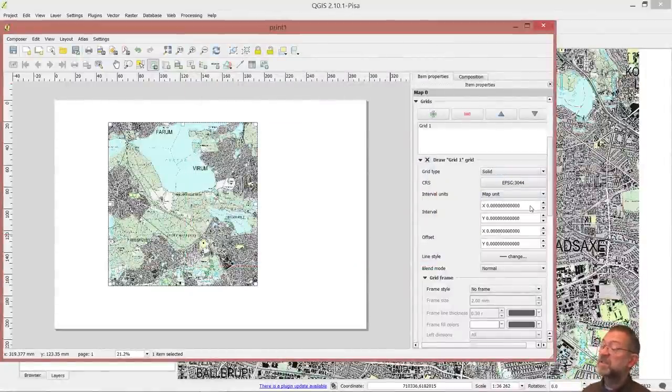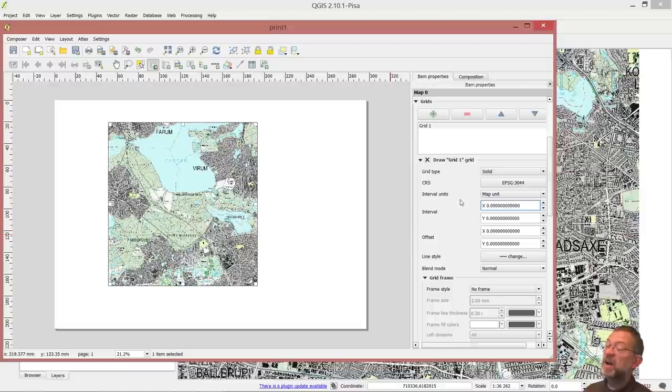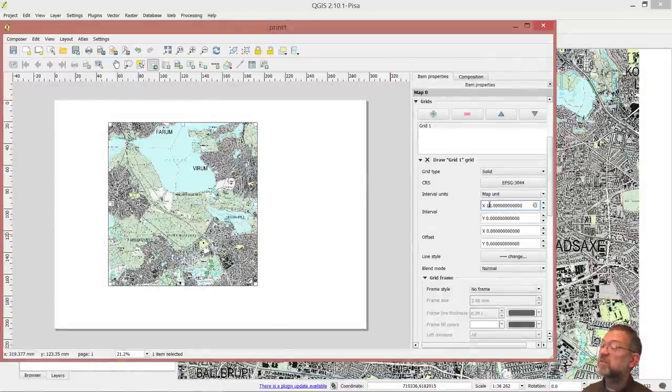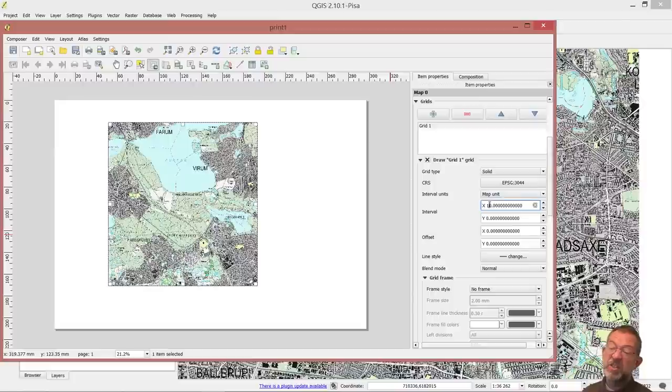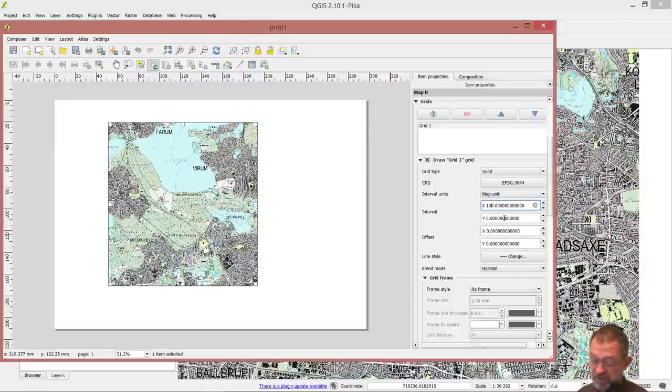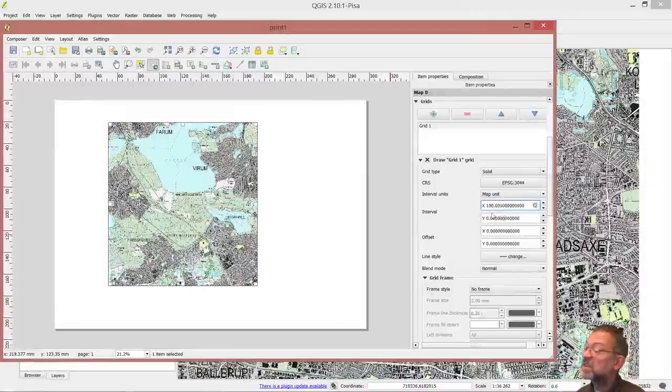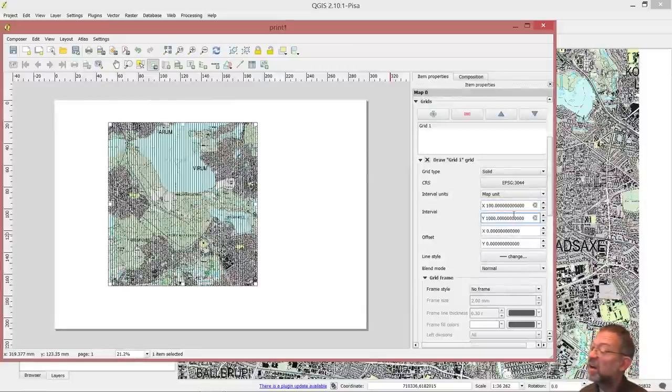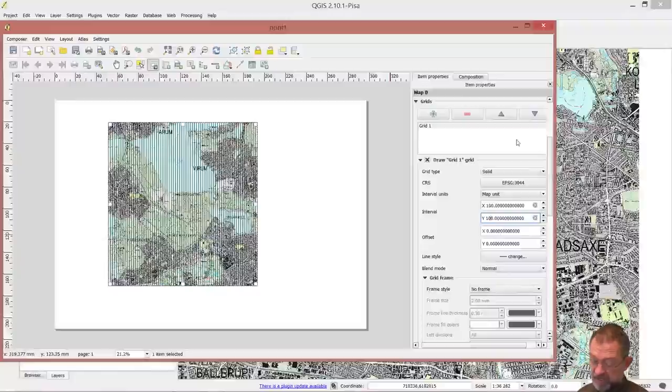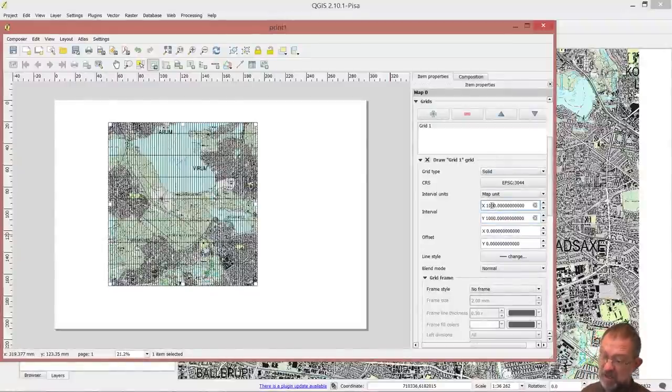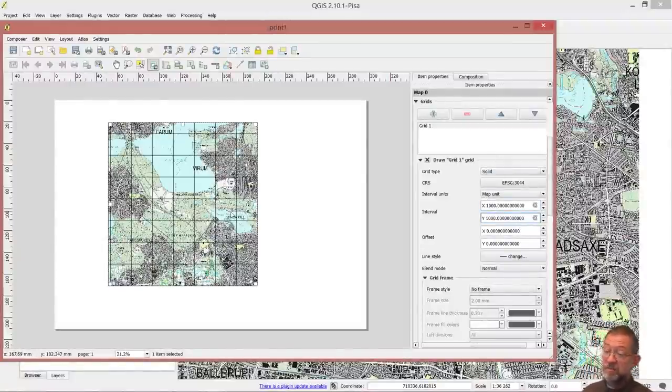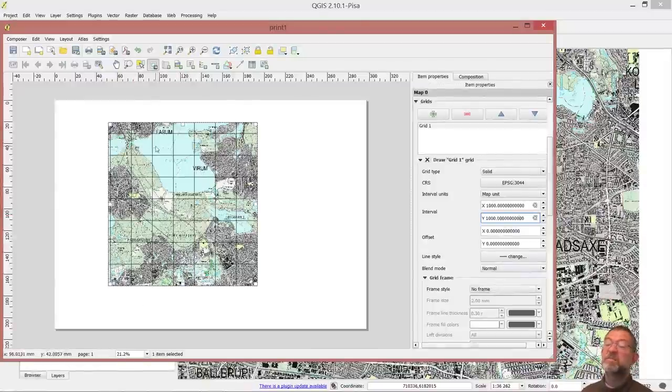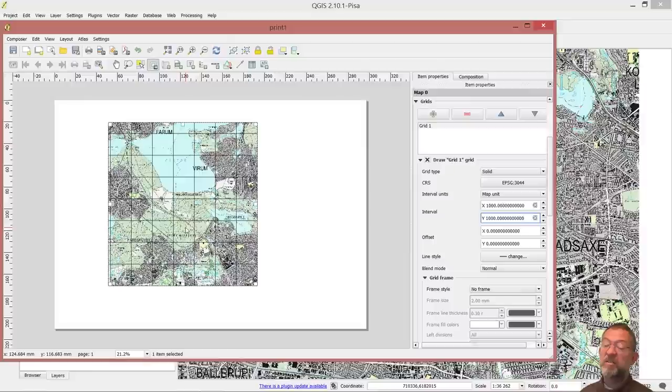And I will then specify how large I want my grid to be. Let's say I want them to be 100 meters by 100 meters. Let's say kilometer by kilometer. So we now have a grid network here, where we have a grid for each kilometer.